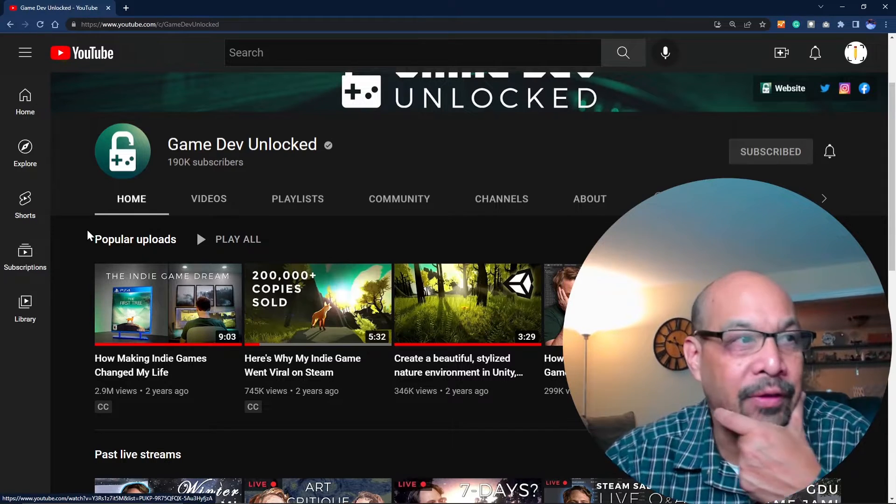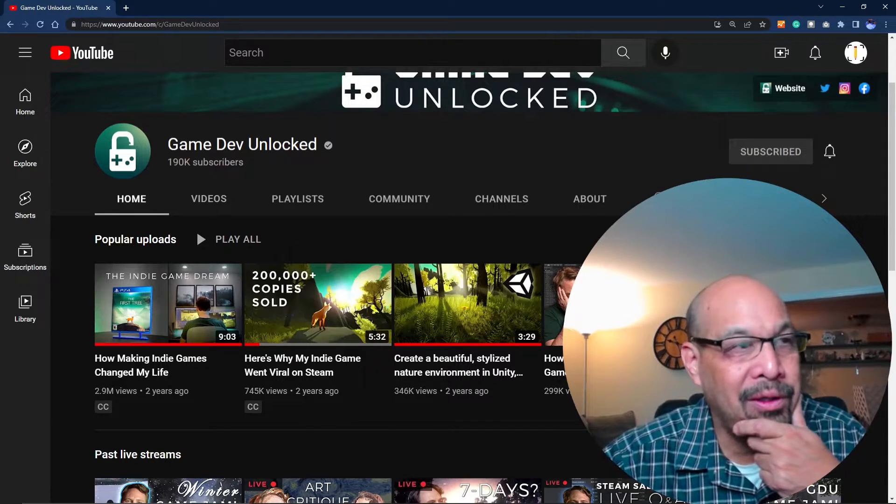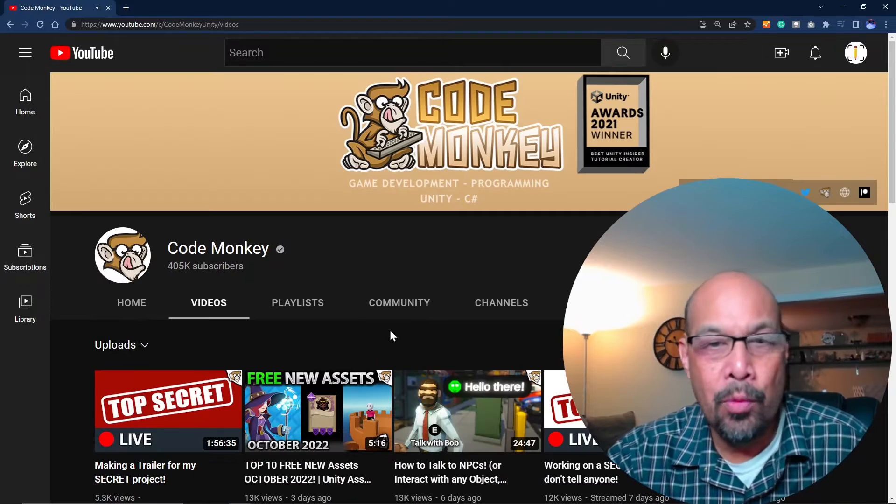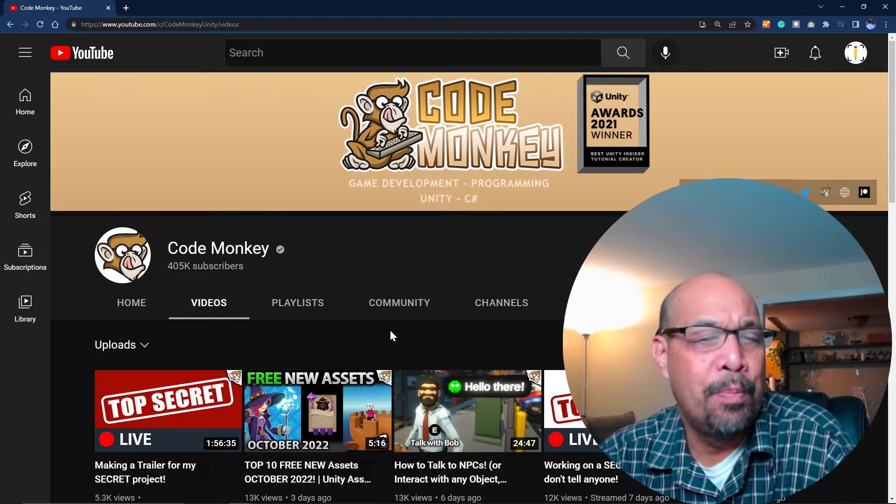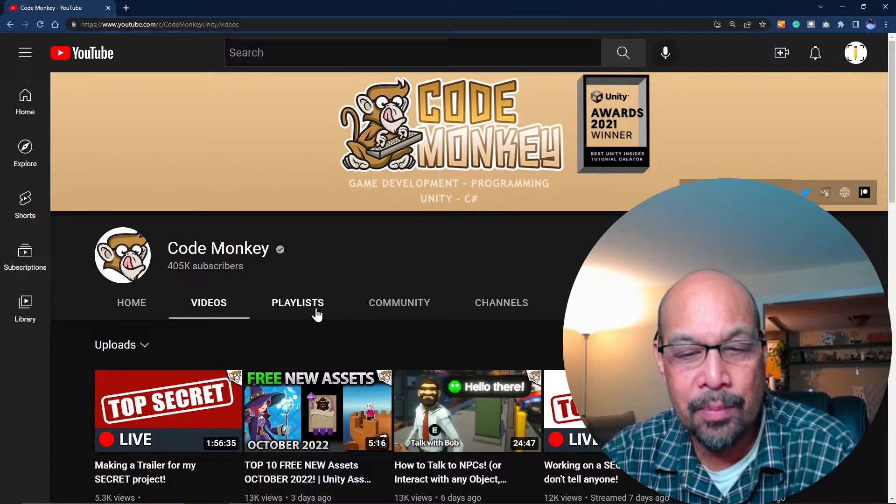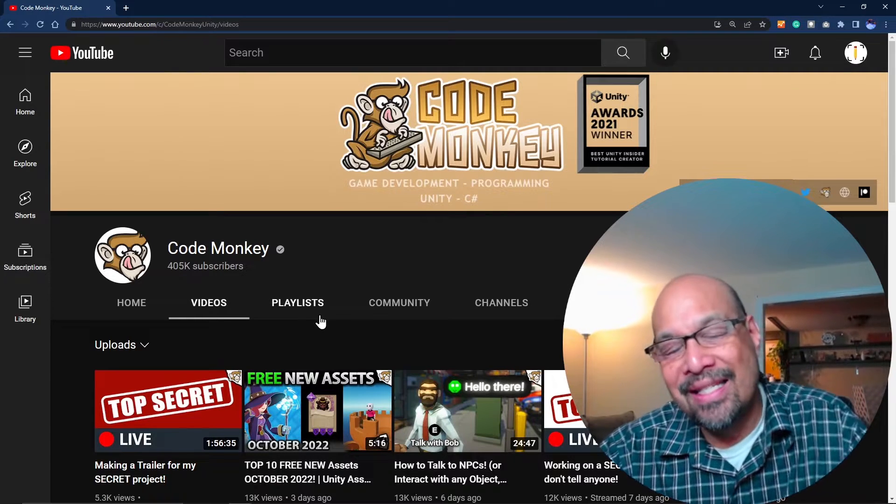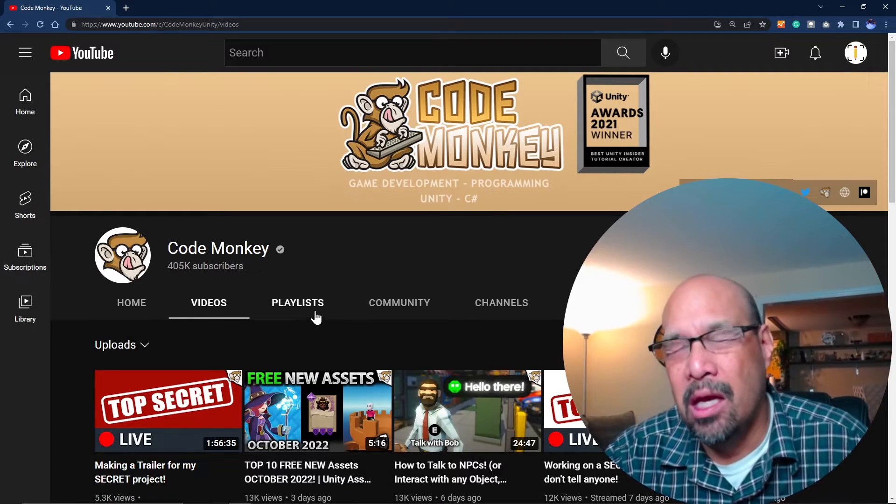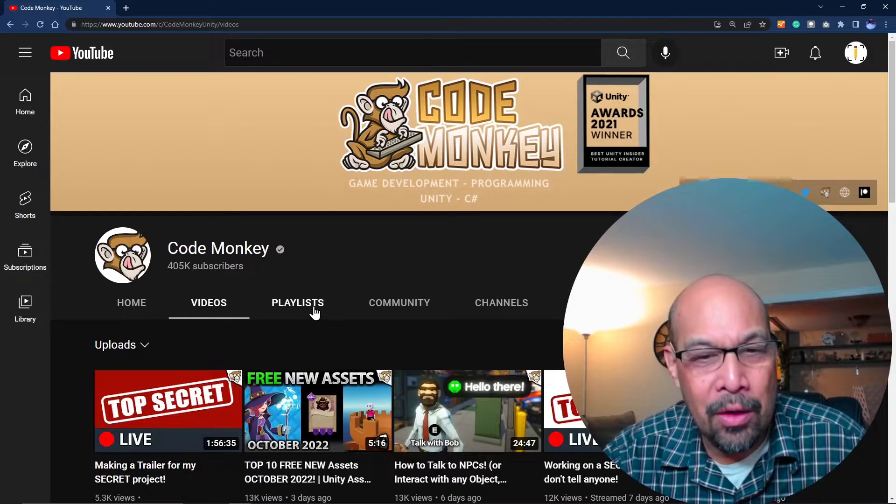Game Dev Unlocked is probably the site that got me started. He started with nothing, built his own game and his own school from scratch. He's a really chill guy and shows frustrations and how he actually got stuff built. Really cool site, I recommend that one.